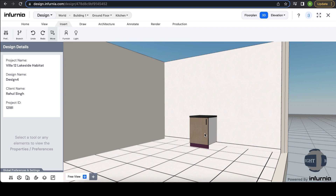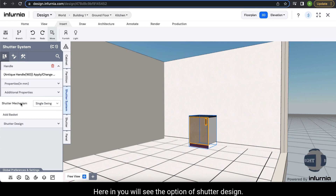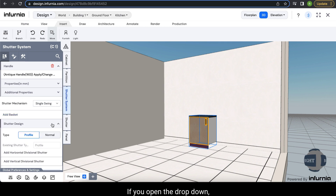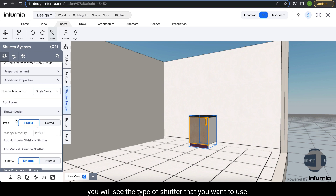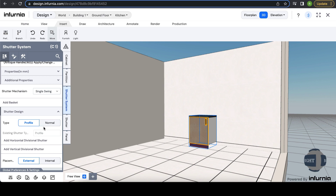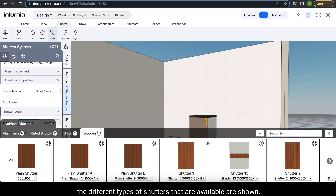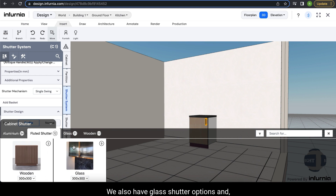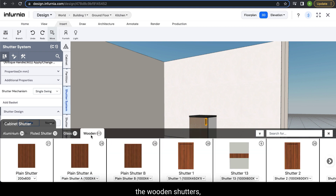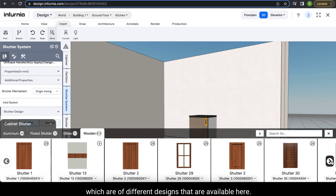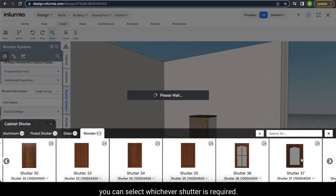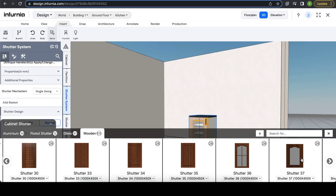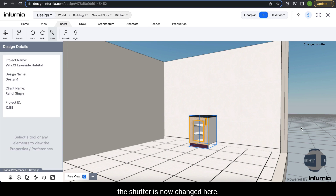To customize shutters, select the cabinet and go into Shutter Systems. Under Shutter Design, open the drop-down to select the type of shutter — profile shutter or normal shutter. Under normal shutter, the available designs are shown, including aluminium shutters with specific designs, fluted shutters, wooden shutters of various designs, and glass shutter options. Select whichever shutter is required and the shutter will be updated.